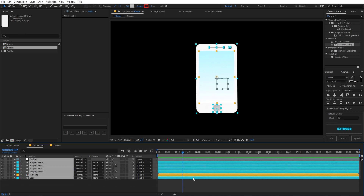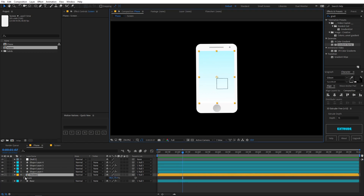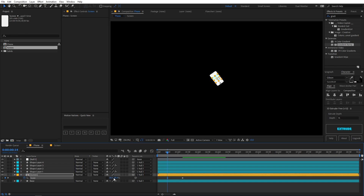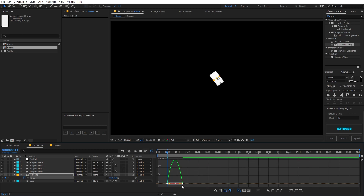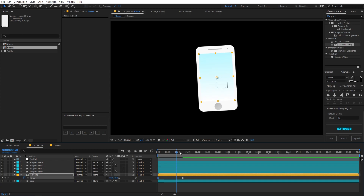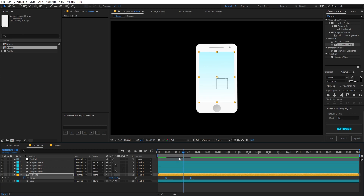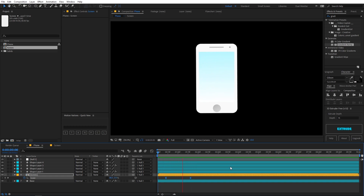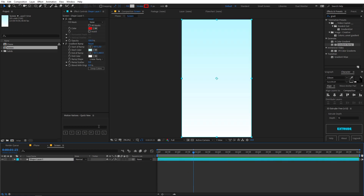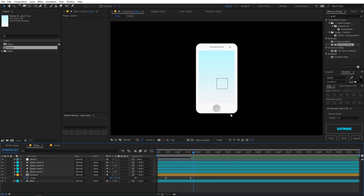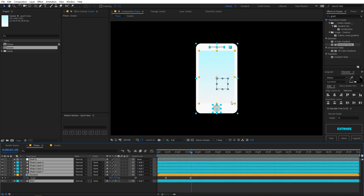Let's also animate the screen. Press S on the keyboard and add a keyframe for the screen — in the beginning set just the Y value to zero. Select both keyframes, press F9 to Easy Ease, and play around with the curves. The phone animation starts first, and then the screen animation happens. We can also make the lower color of the screen a little off-white so we can see the bottom.